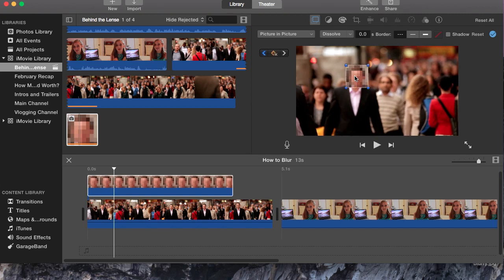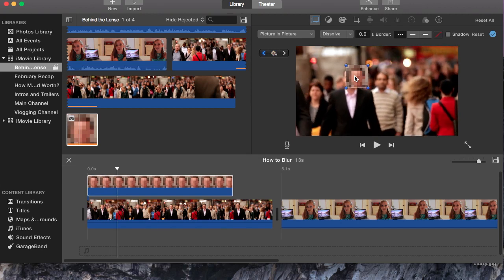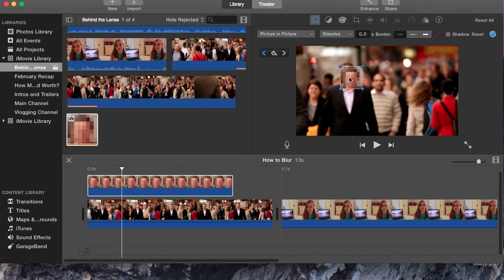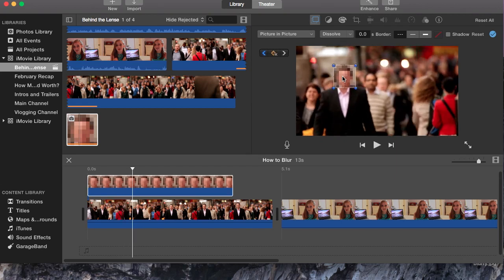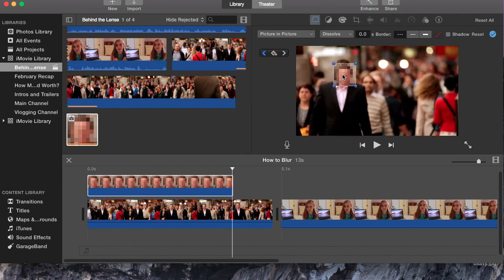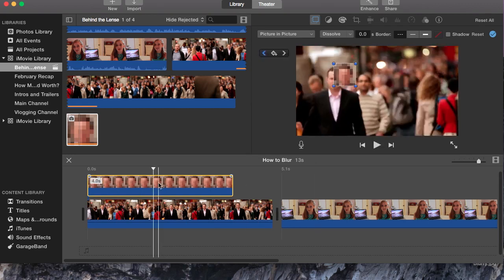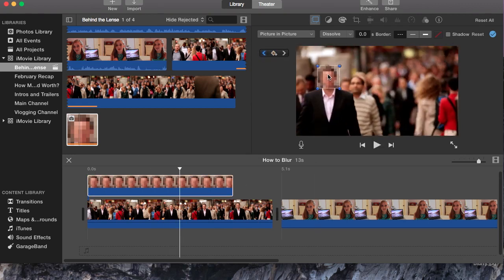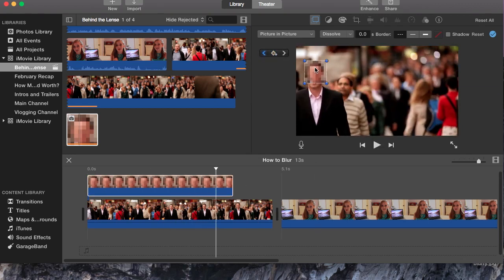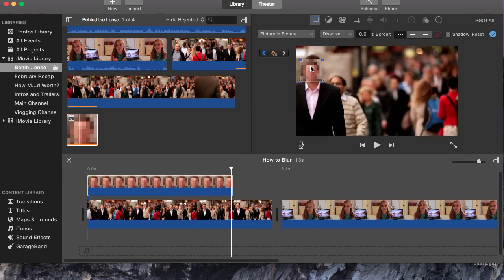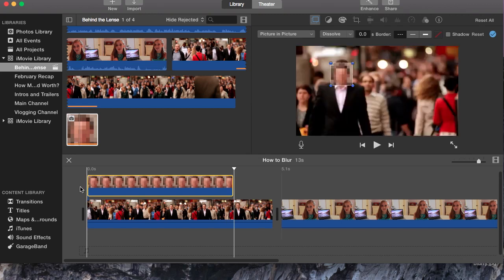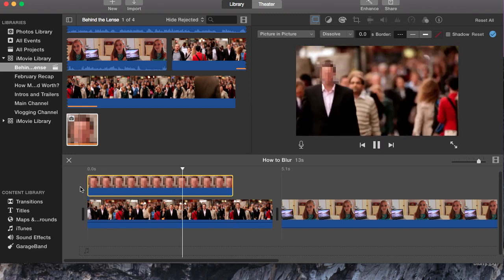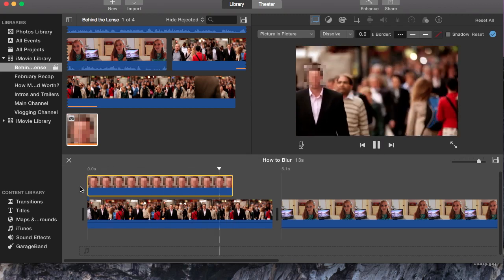You want to do this continuously as the man moves so that you're not able to see who he is. Now when you play it through, it moves with him as he moves.